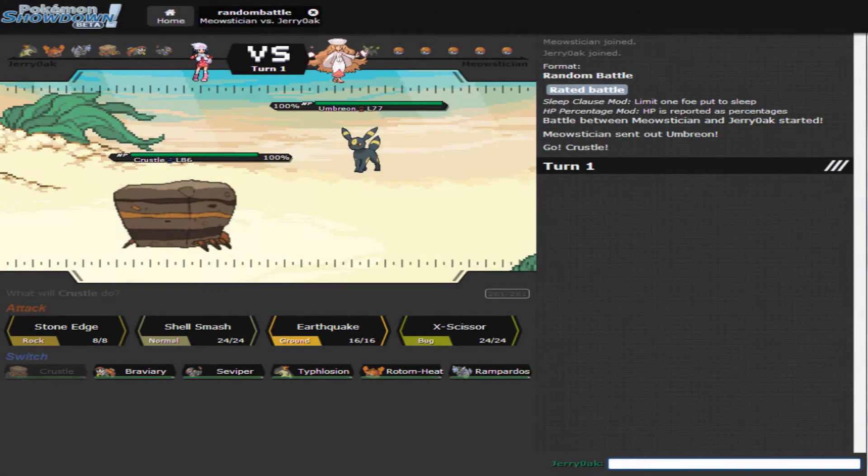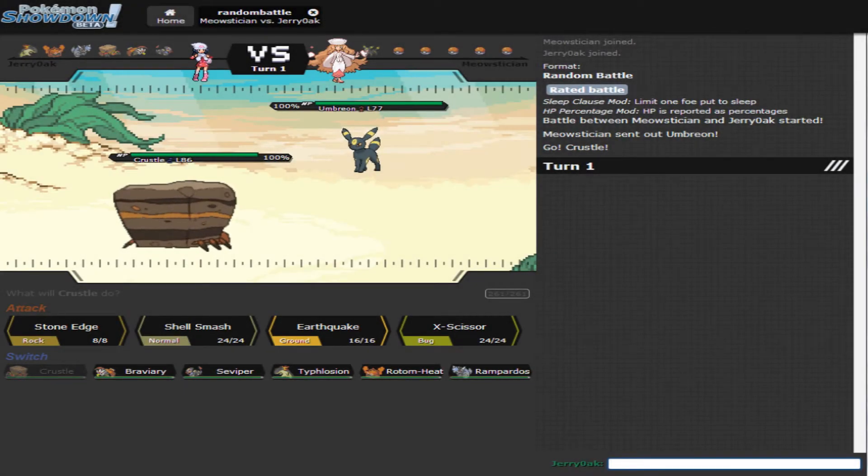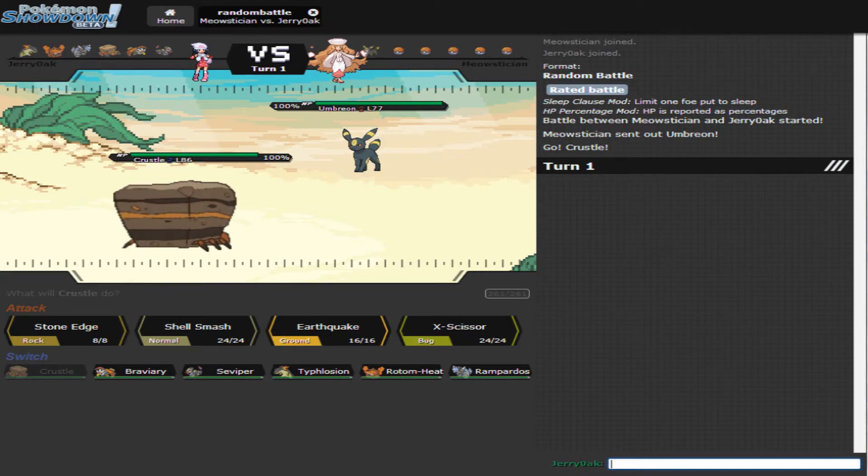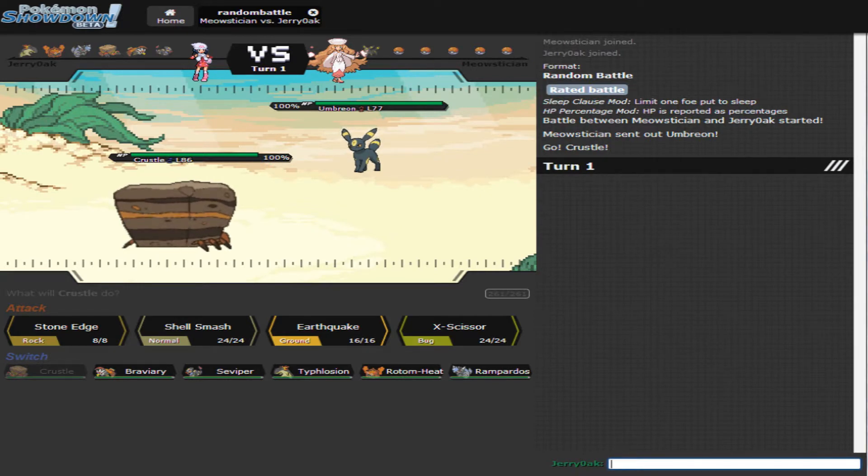Oh boy, look at that. Right off the bat we have an Umbreon. Alright, so let's take a look at our team here: Crustle, Braviary, Seviper, Typhlosion, Rotom Heat, and good ol' Rampardos.